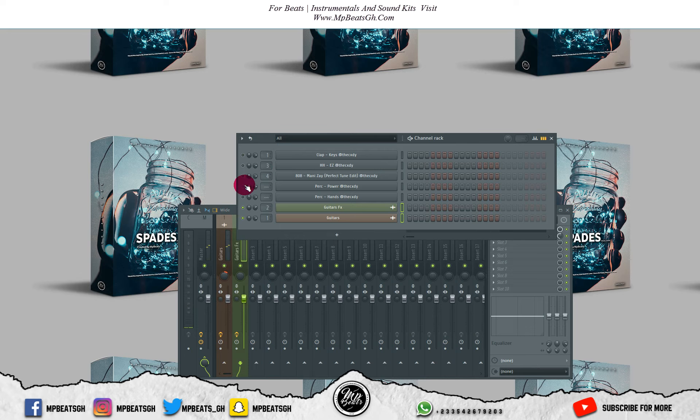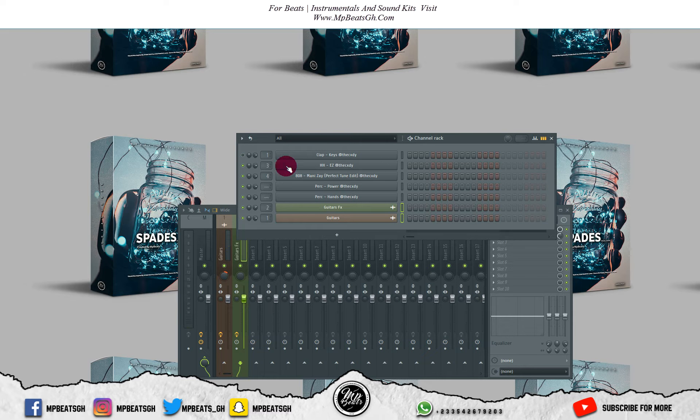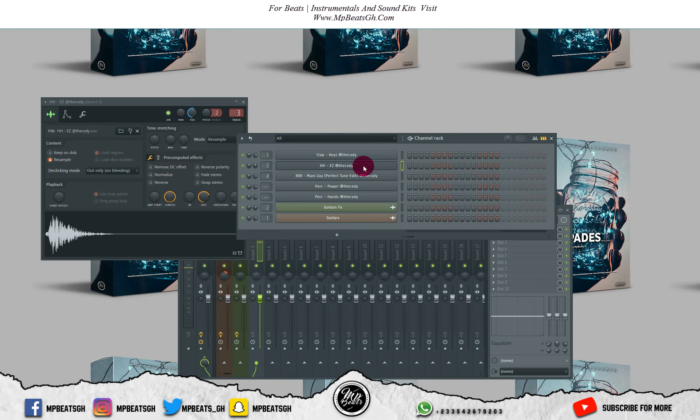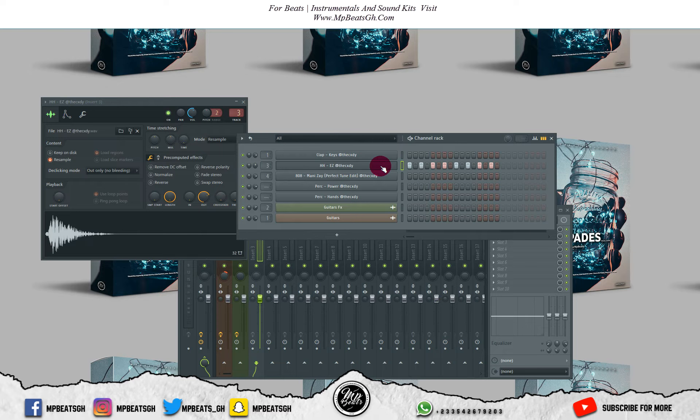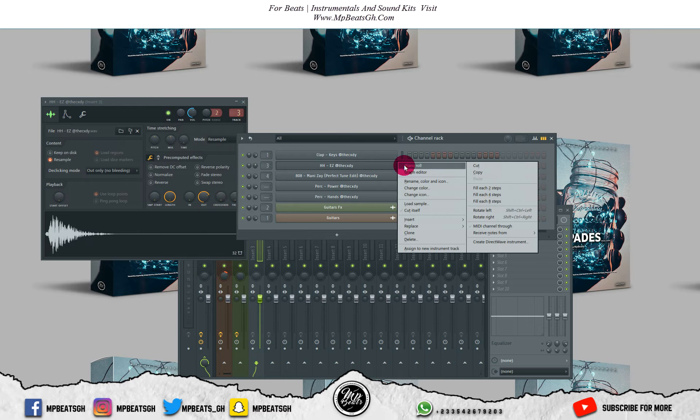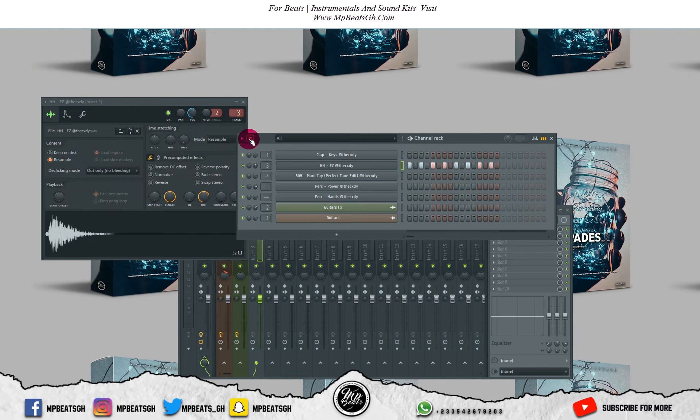I like the way everything is going, so let's start working on the hi-hats. Let me fill in the two steps, then we go into the piano roll and start editing.